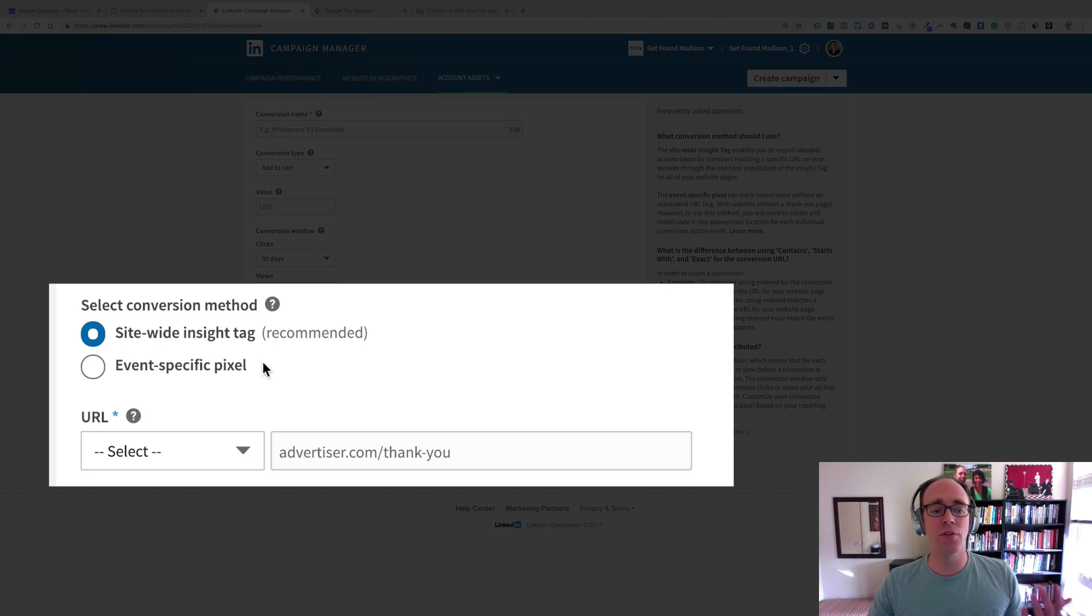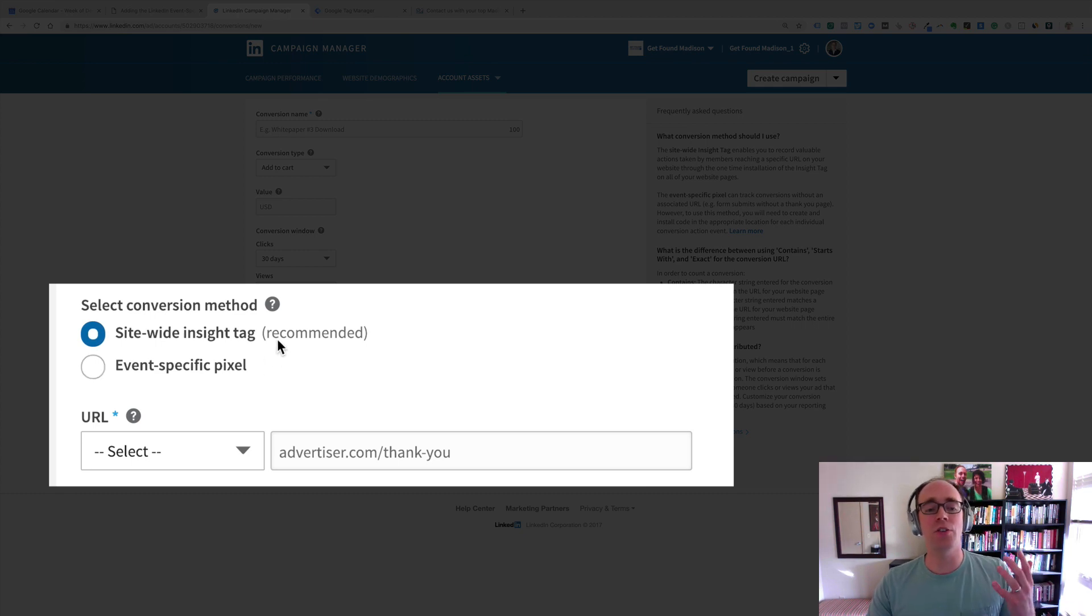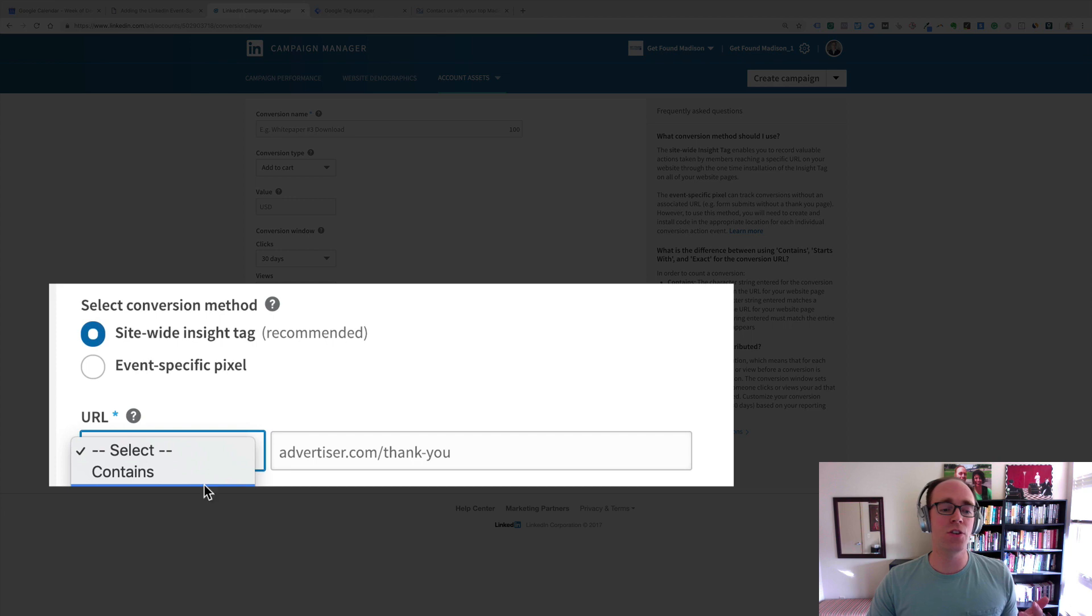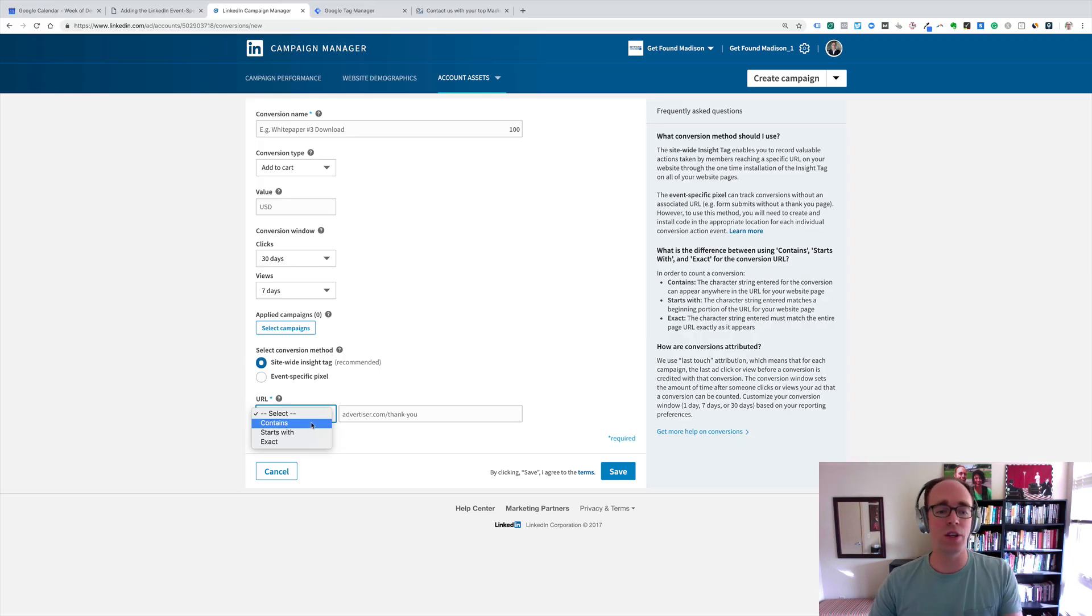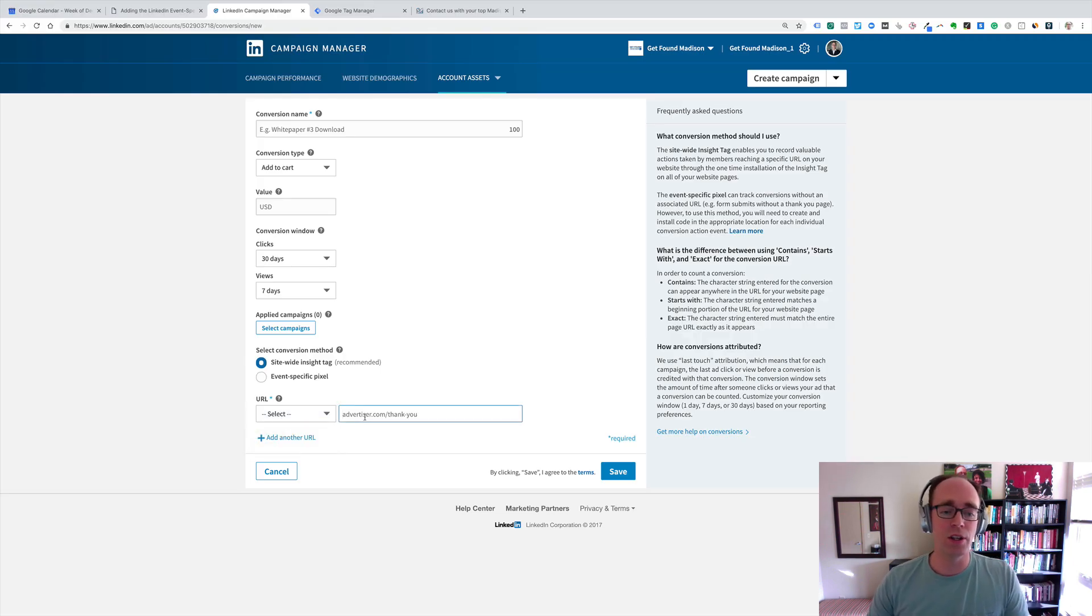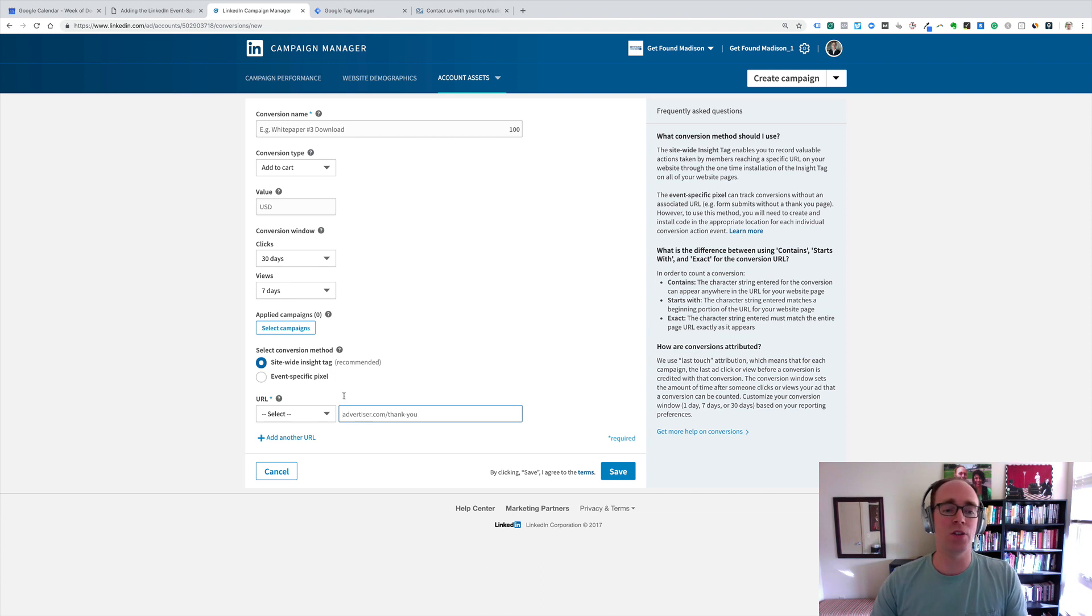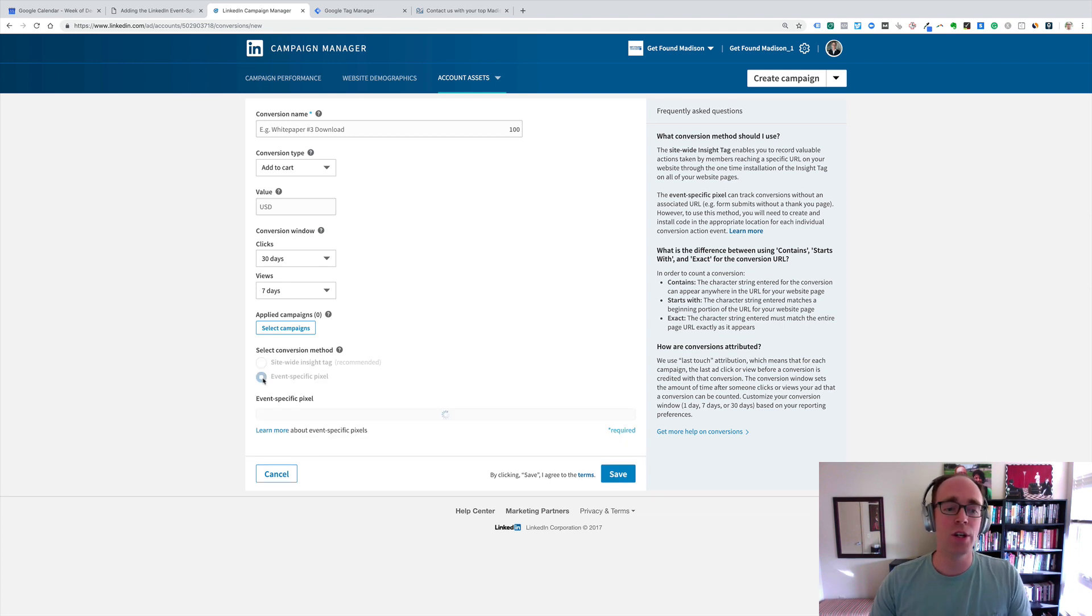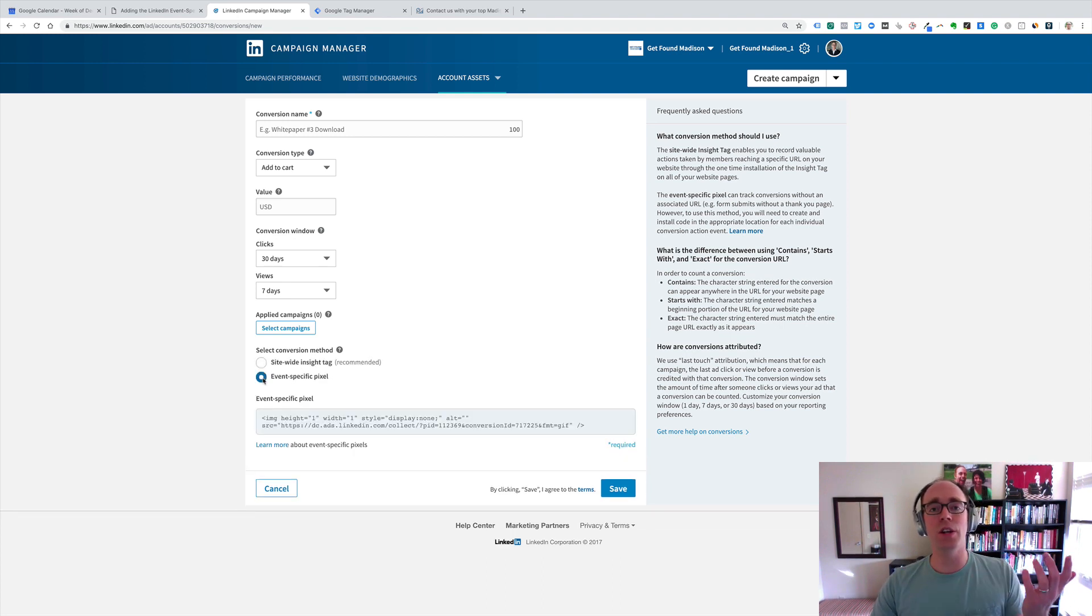Select a conversion method, the site-wide insight tag, and that's recommended, and then it's does the URL contain, start with, or exactly equal whatever you put in here. But since we don't have a thank you page in this case, we need to use the event-specific pixel.